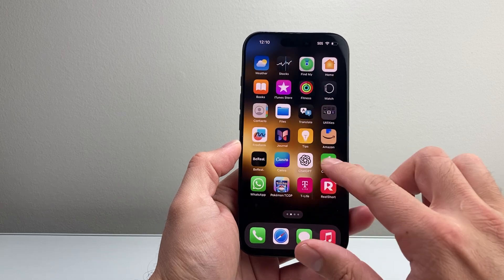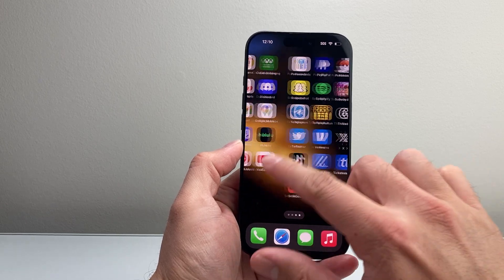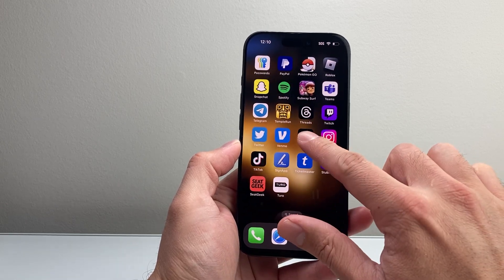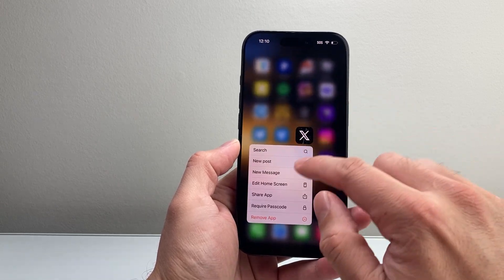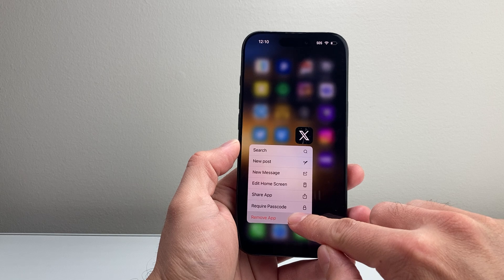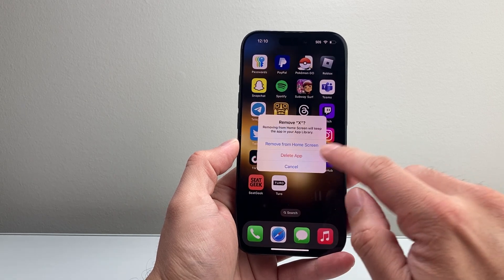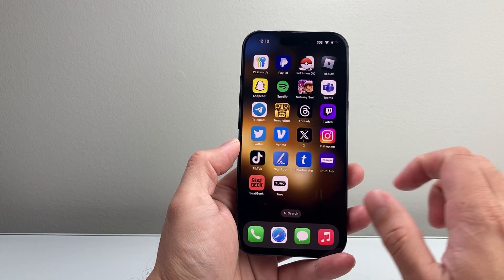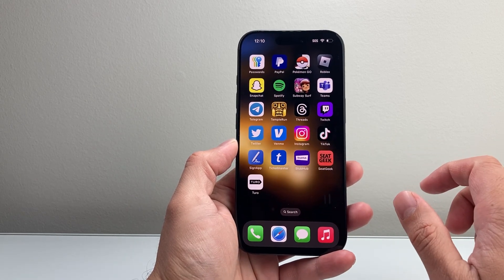Once you do that, we're gonna go ahead and completely delete the app itself. So press and hold, tap Remove, click on Delete, and then delete it right here.